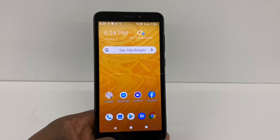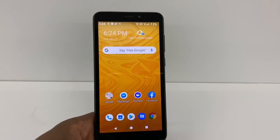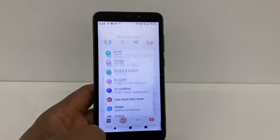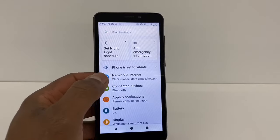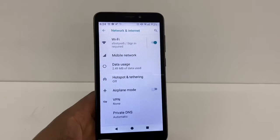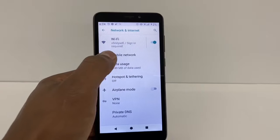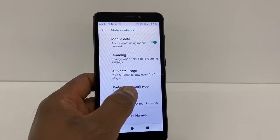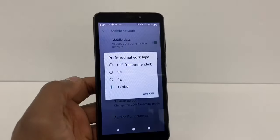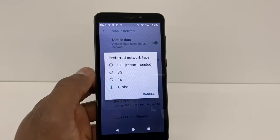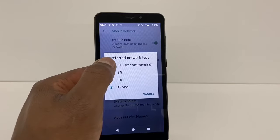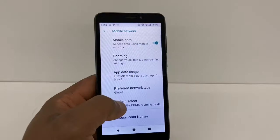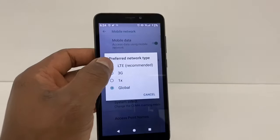If you have a phone from another carrier, go to Settings, then Networks and Internet, then Mobile Network, then Network Type. Make sure you have LTE selected — it's the recommended option. Make sure it's set to LTE.